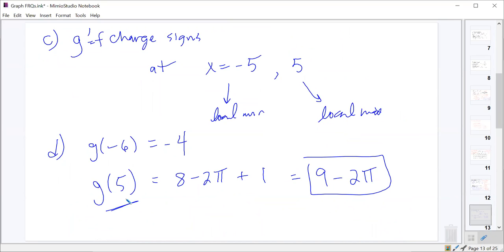For Part D, if we got the wrong answer for g(negative 6) in Part A, it would only hurt us if that wrong value happened to be the absolute maximum. If, say, we got negative 3 for g(negative 6) but still correctly identified 9 minus 2π as the absolute maximum, we'd get full points for Part D. College Board uses carry-forward credit in that way.